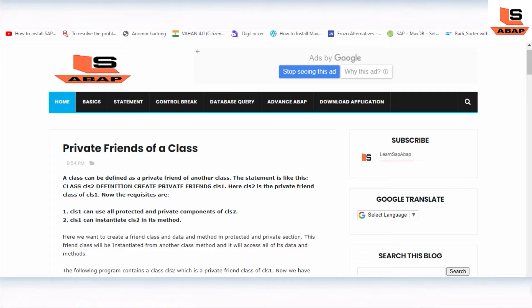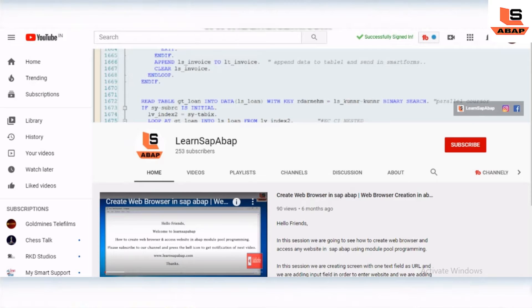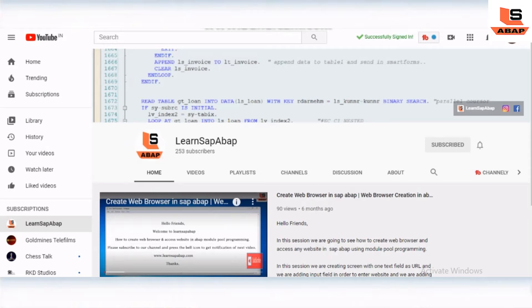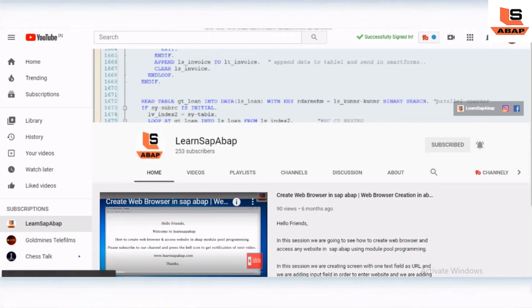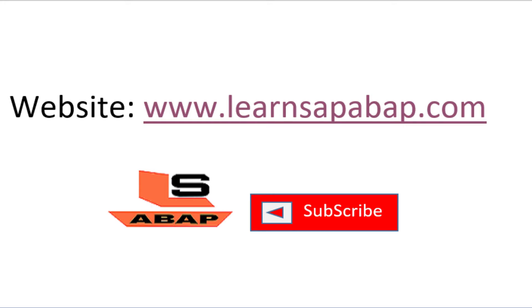If you are new to my channel, please subscribe and press the bell icon to get notifications of upcoming videos. Stay tuned and keep watching SAP here.